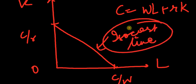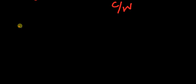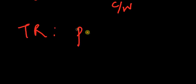An isocost line gives you combination of labor and capital such that the cost remains constant at any particular level. Now let's talk about the total revenue of the firm. Total revenue is nothing but the price times the quantity that the firm sells.